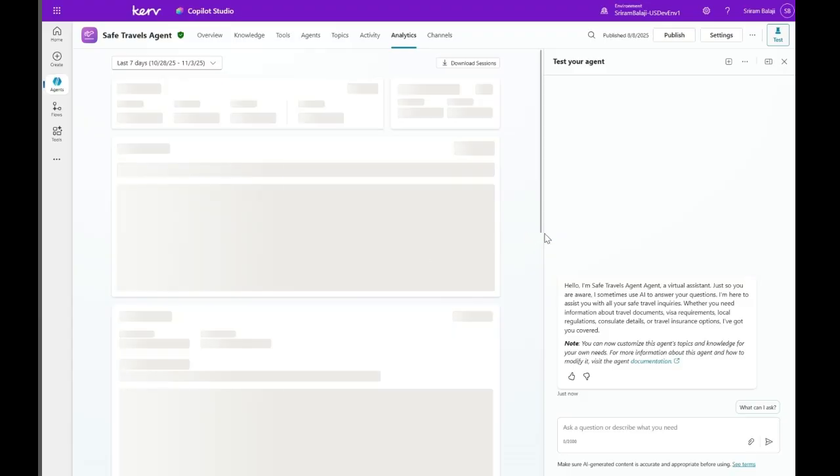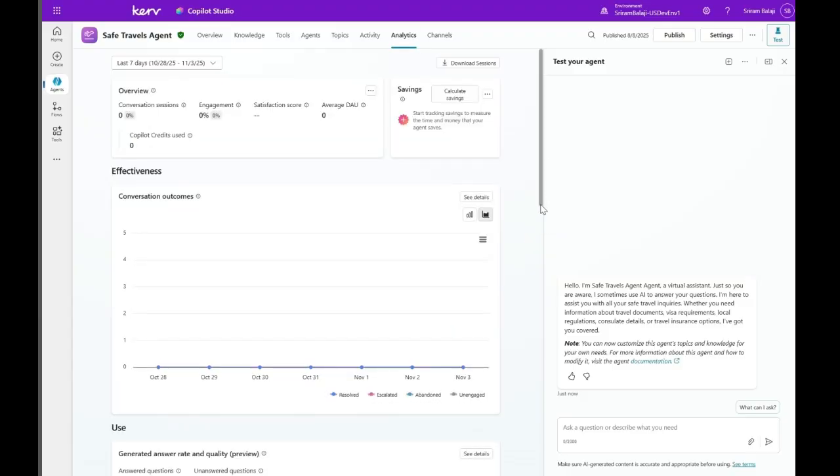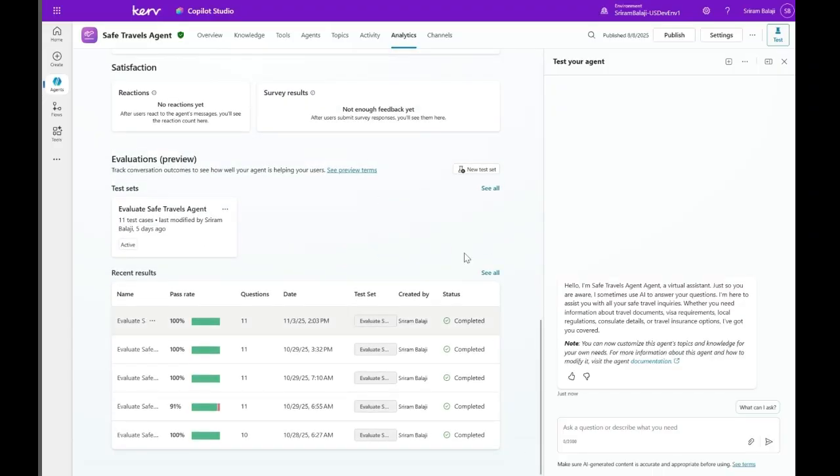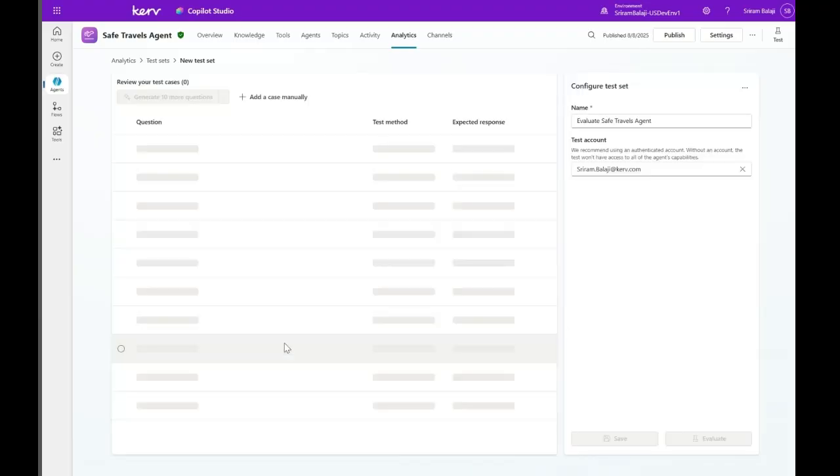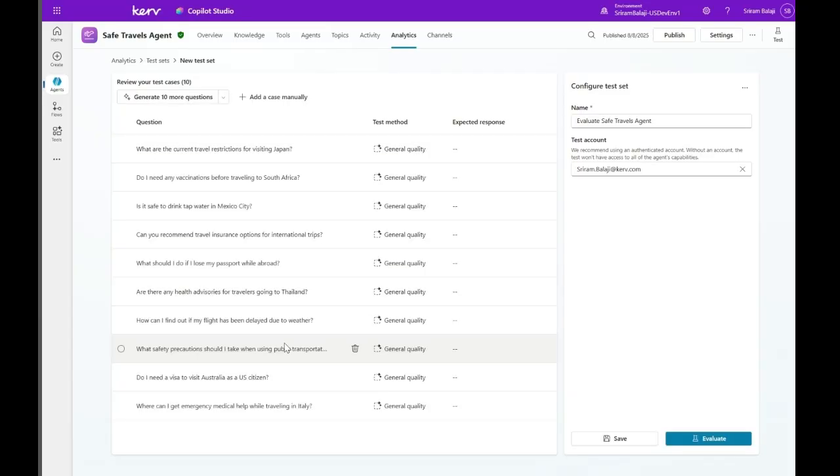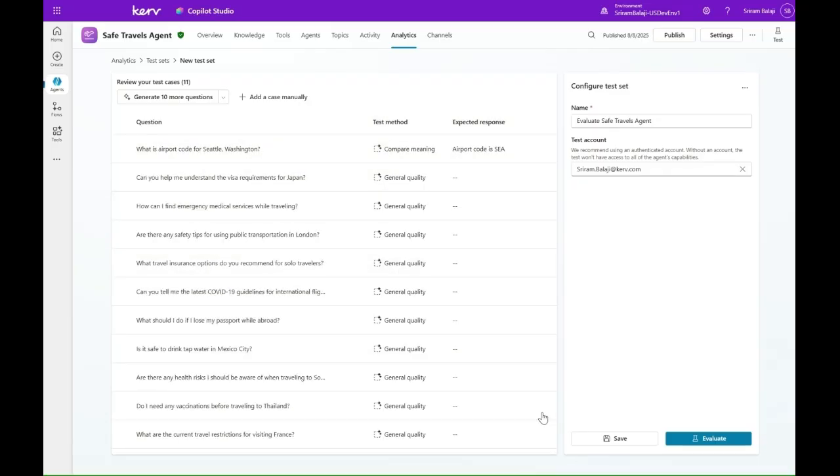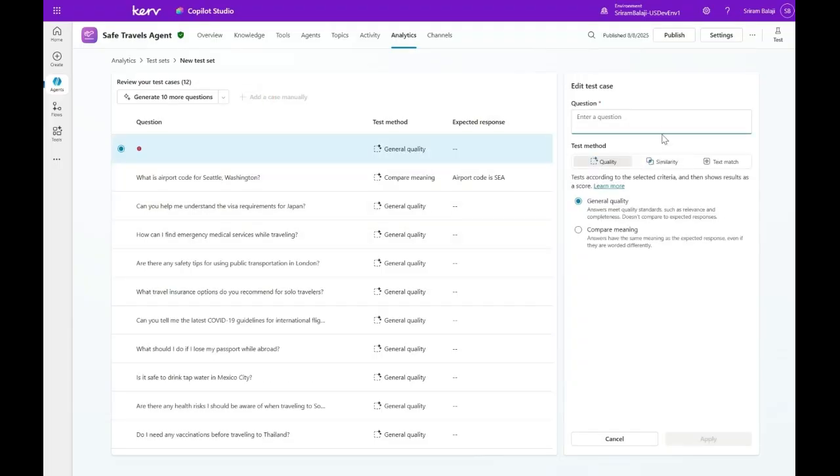How can we create a test set? We go to analytics. Let's just scroll down here. We'll say new test set. Let's click on that. So what we'll do here is we will go ahead and generate 10 questions. These questions are created using the AI. So this is based on the agent description, the instruction, and its capabilities. Let's click on that. So this will actually create 10 questions for us as well as it will also choose the test method. I want to show you how to add a case manually. Click on this, add a case manually.